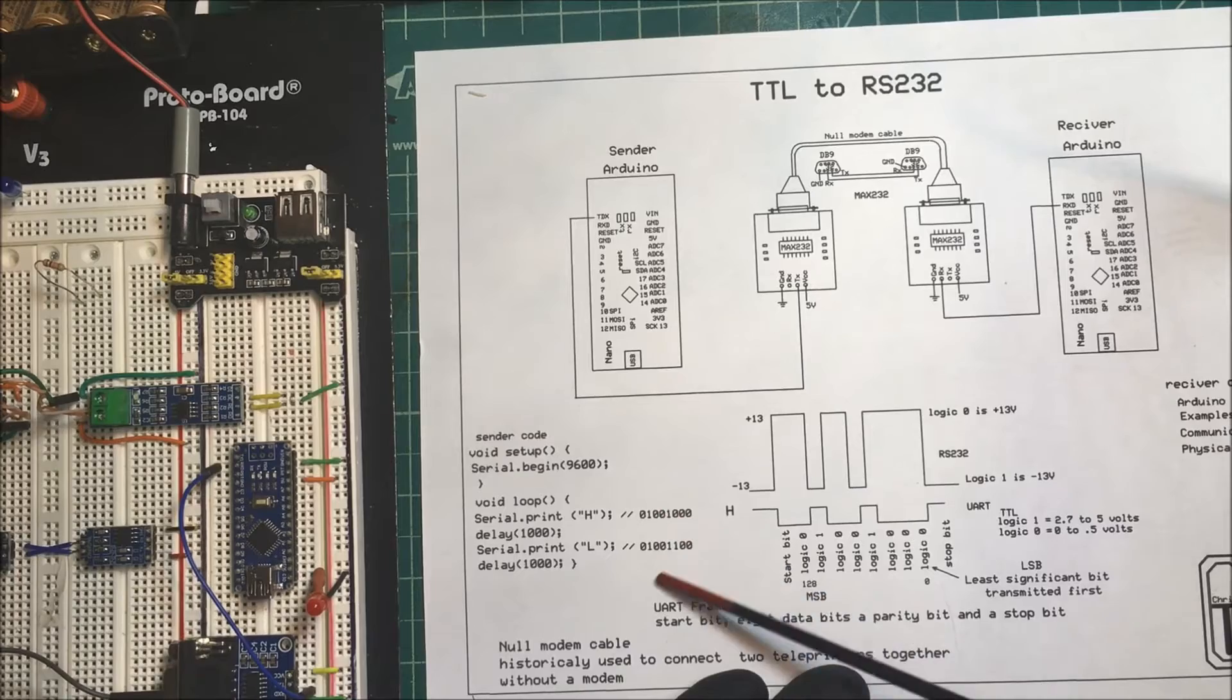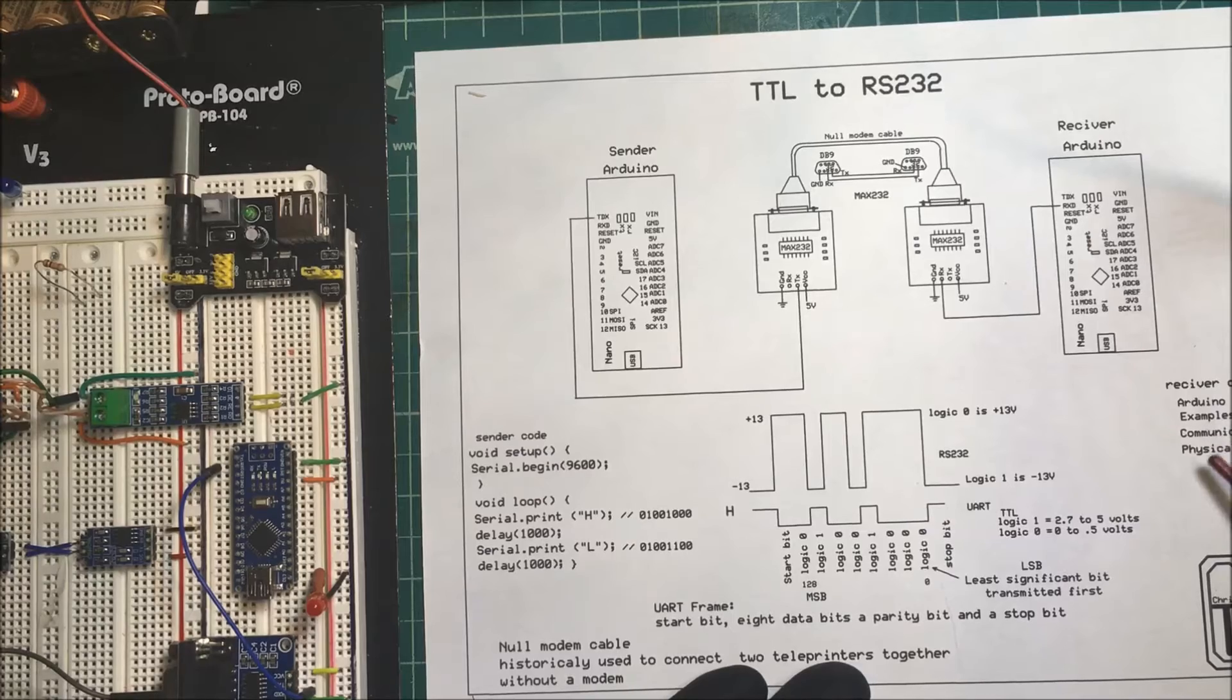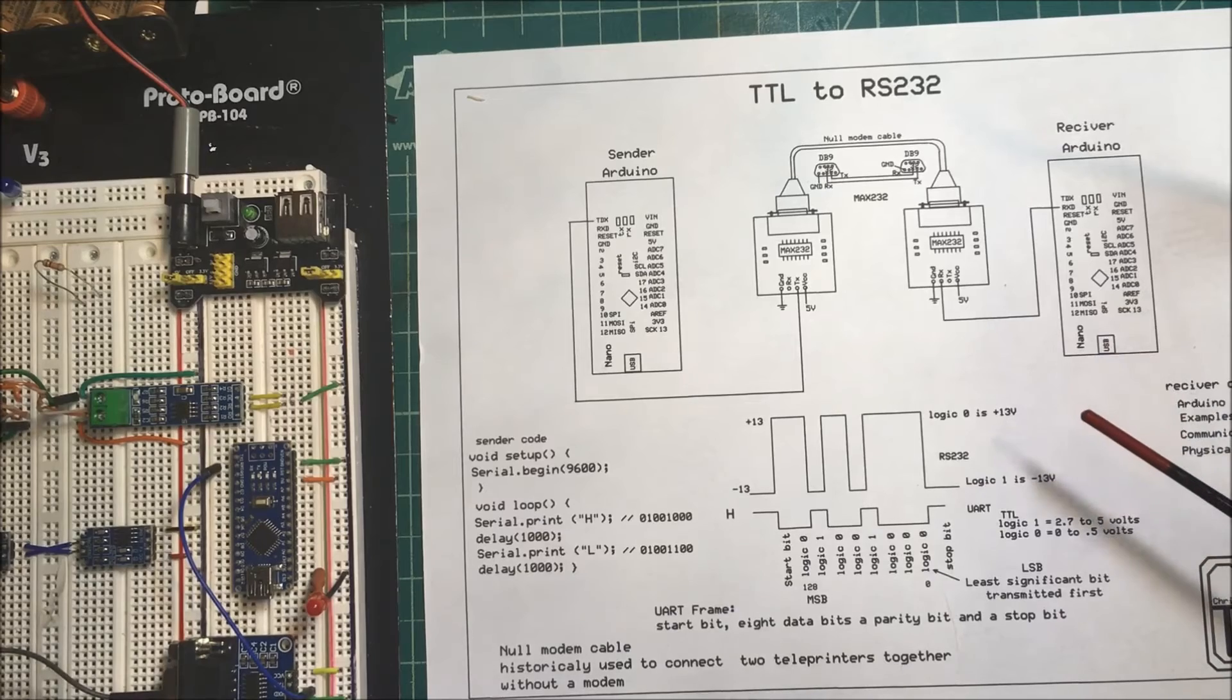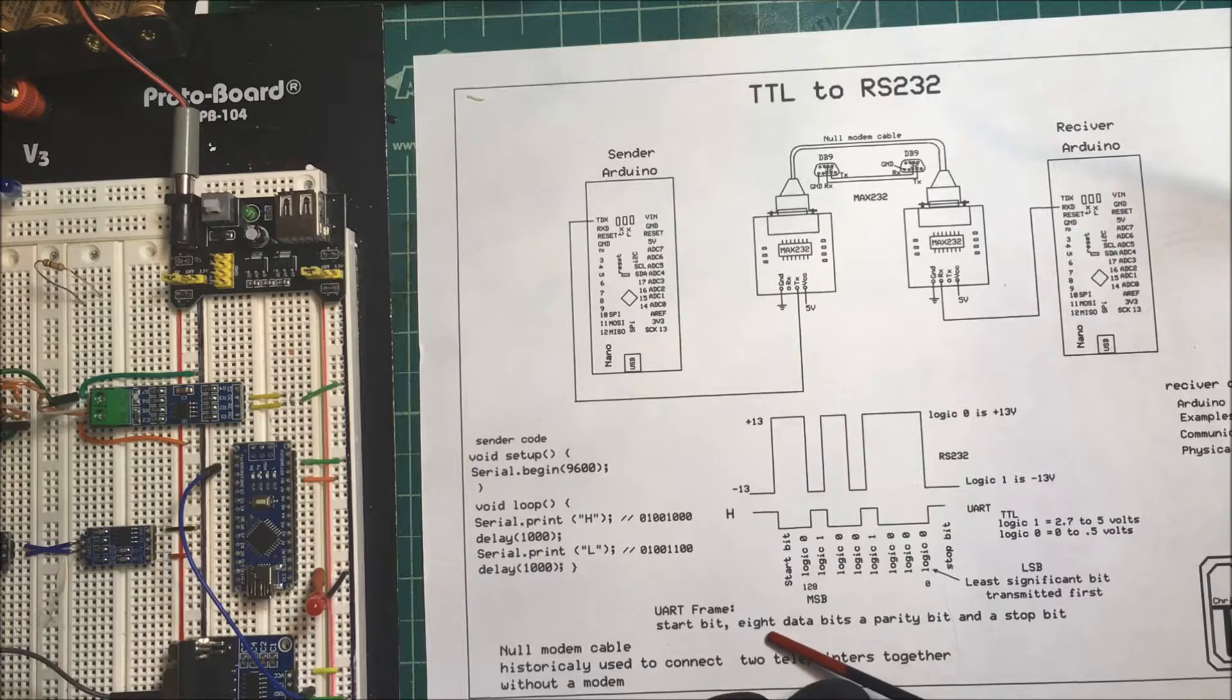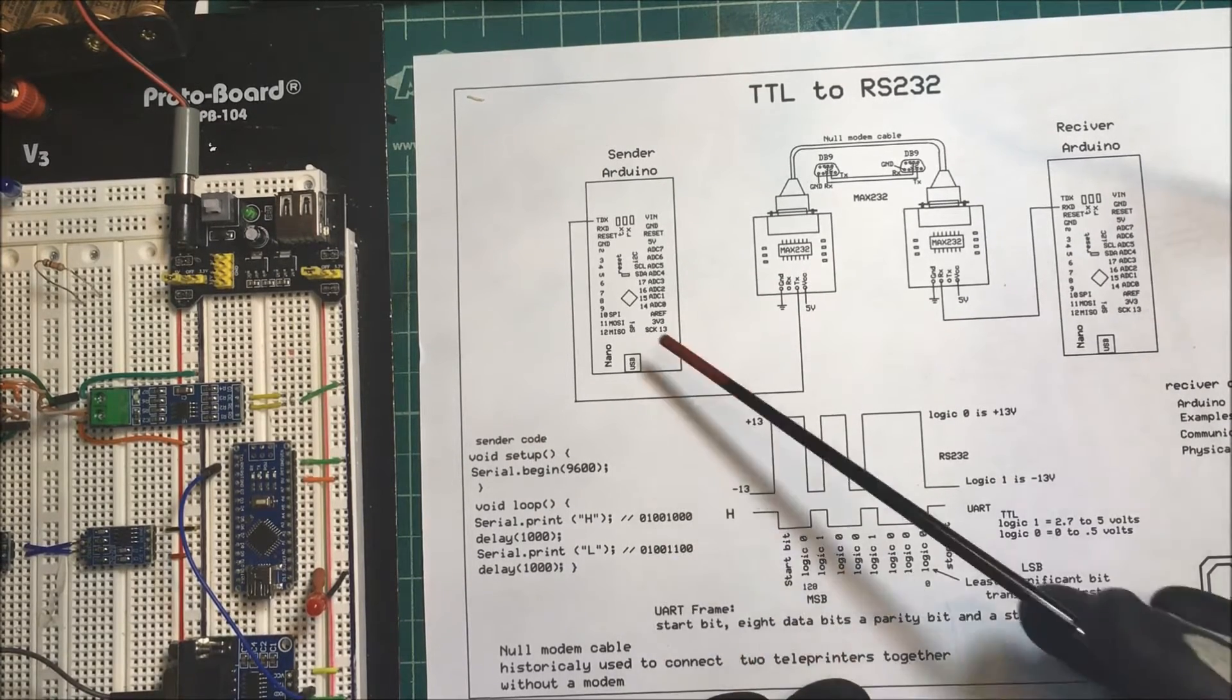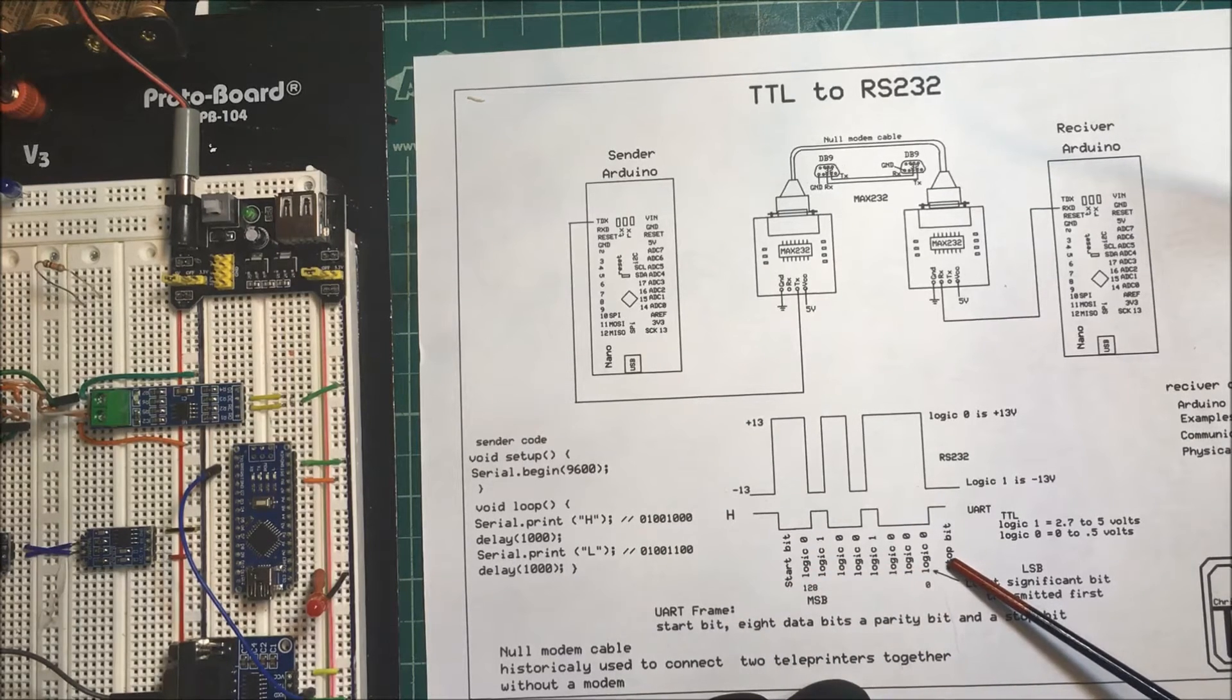The receiver code is in the Arduino IDE under examples, communication, physical pixel. You'll see the code that'll decode that. We've talked about the frame before: it has a start bit, eight data bits, and a parity bit, then a stop bit. We're not using the parity bit in this one, so we're going to send a start bit, then our eight data bits, and a stop bit.